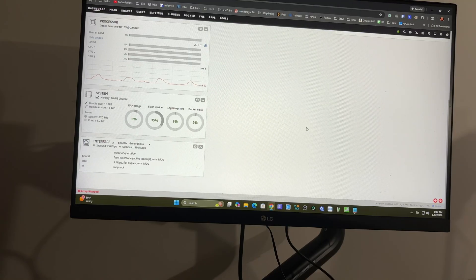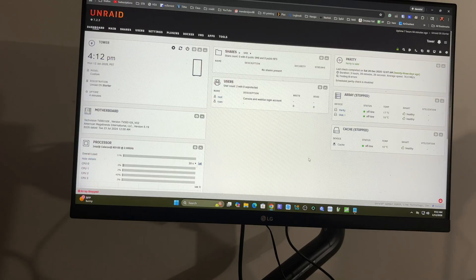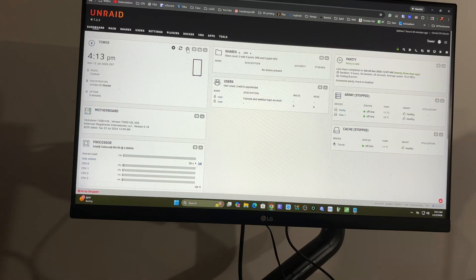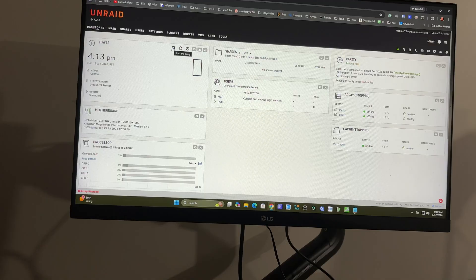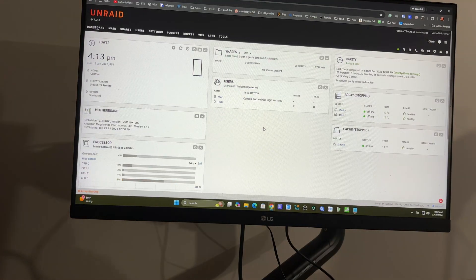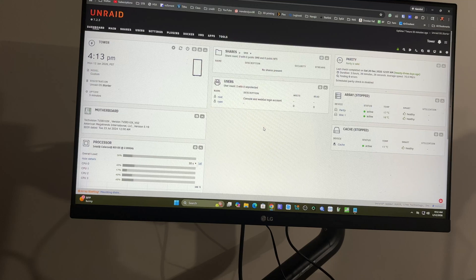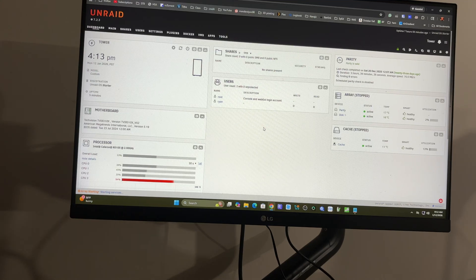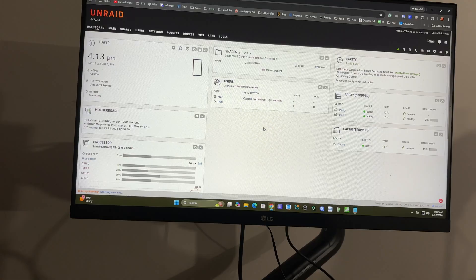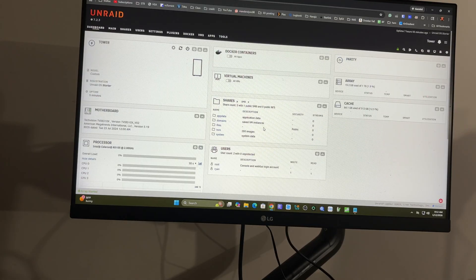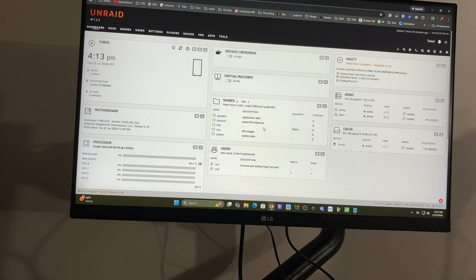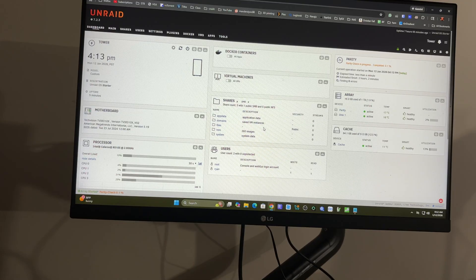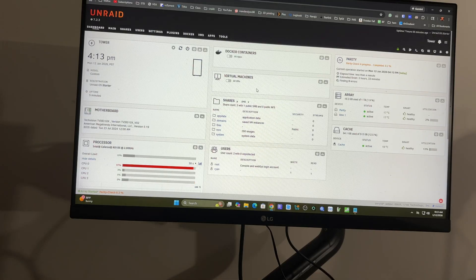So everything looks pretty good here. So let me go ahead and start the array here. Proceed. Give that a second. That'll take a little bit. You can see I last checked for parity 23 days ago so like I said I've had this about a month and I've had it off for most of that time just because I transferred a bunch of files to it and then I haven't really printed anything from my library and I haven't had a laser hooked up at all in that time.